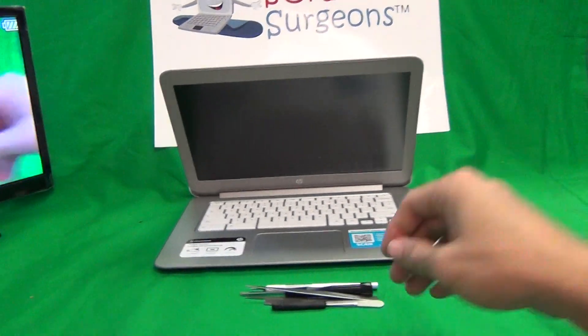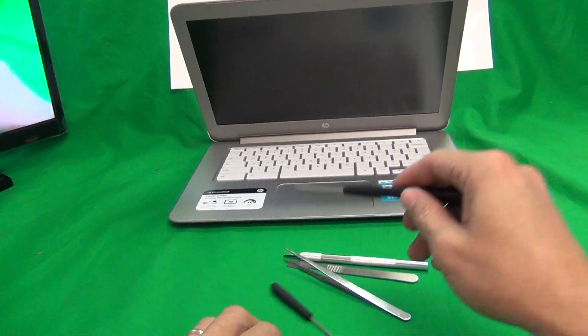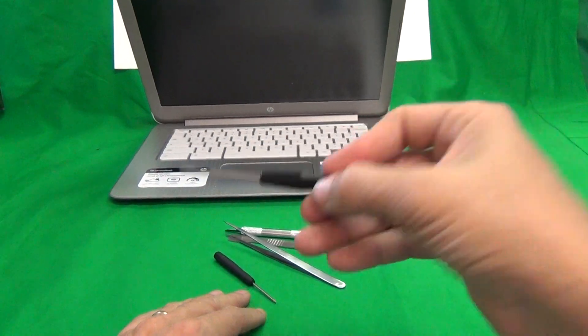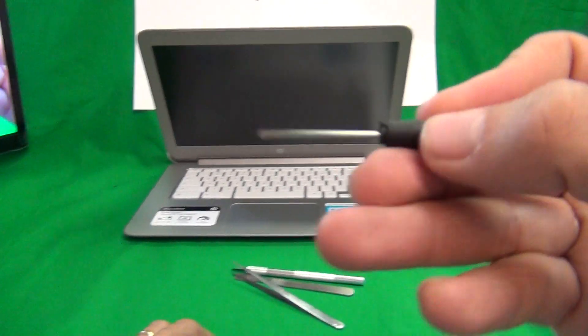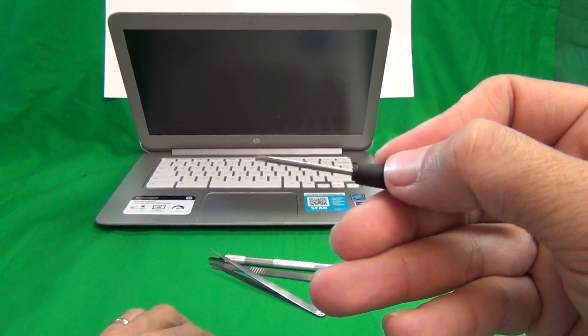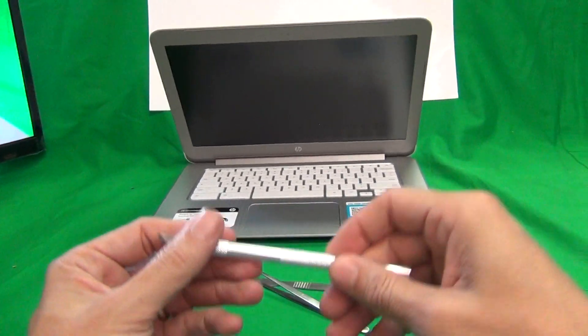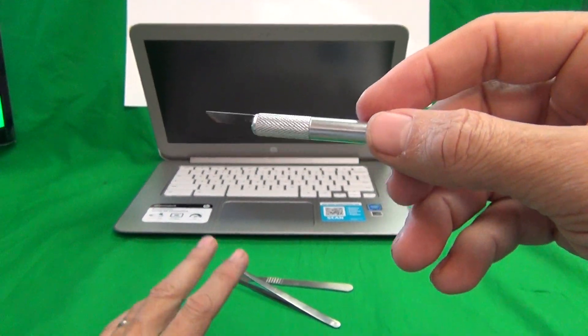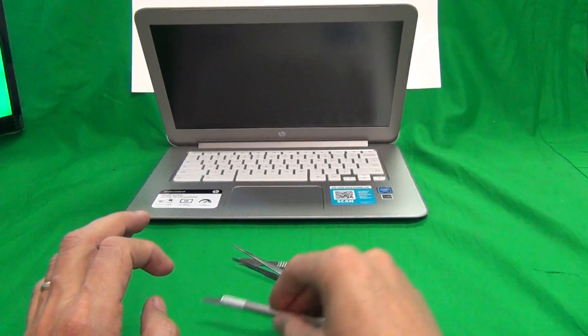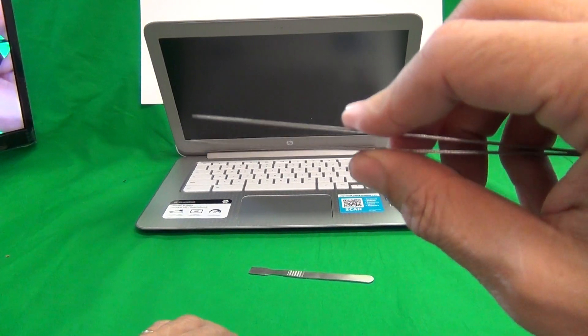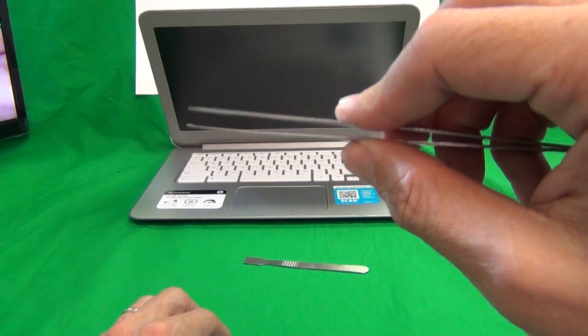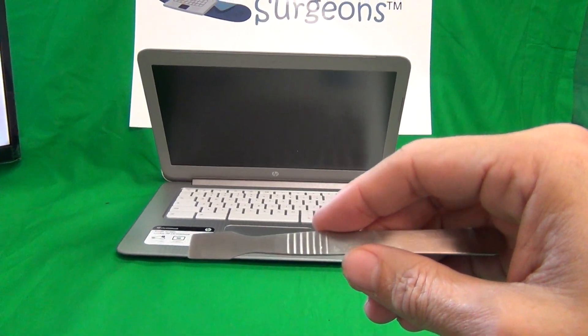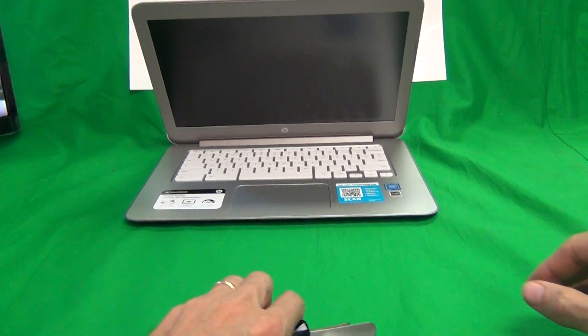So let's start with the tools we're going to use. We have a PH1 electronic screwdriver to remove the screws, a smaller PH0 electronic screwdriver for smaller screws, a hobby knife or exacto knife to mainly pop the keyboard assembly open, a pair of metal tweezers to remove screws and manipulate cables, and also a spudger tool to pry things open.